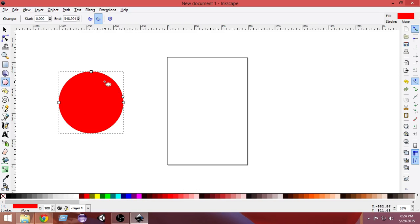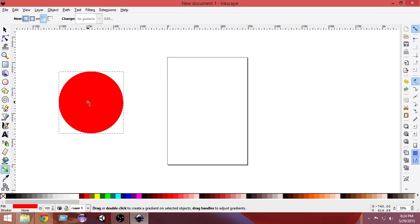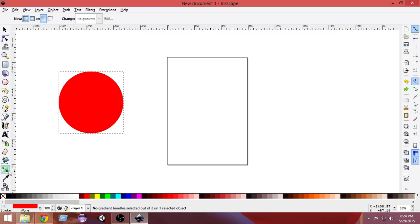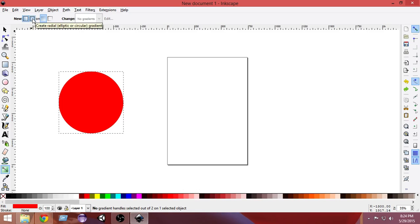Now in order to give it a 3D effect we have to create a gradient. I'm going to select the gradient tool and click at the center and drag it. Make sure whenever you select the gradient tool — by default it is set to a linear gradient, but we want the radial gradient, so select the radial gradient.